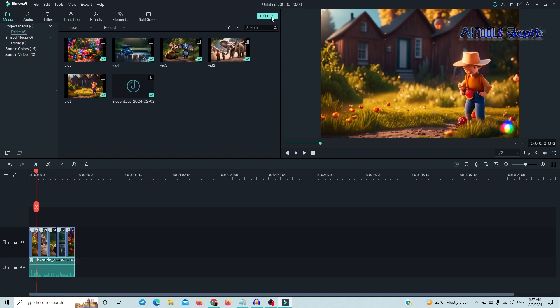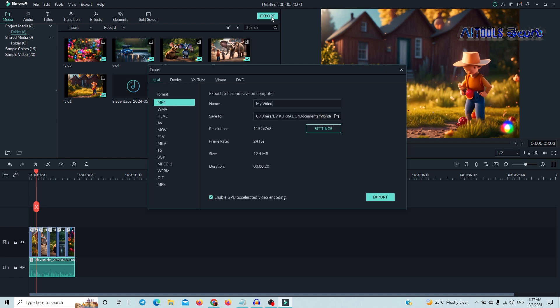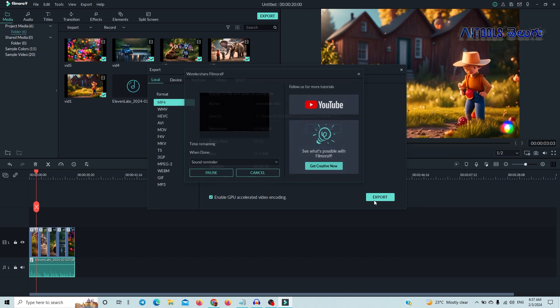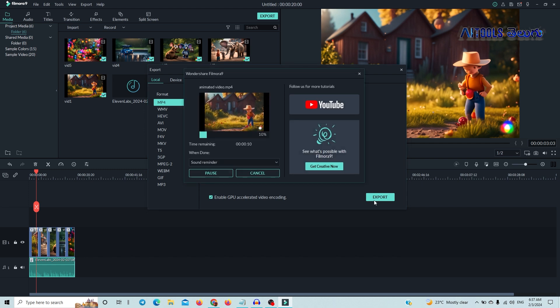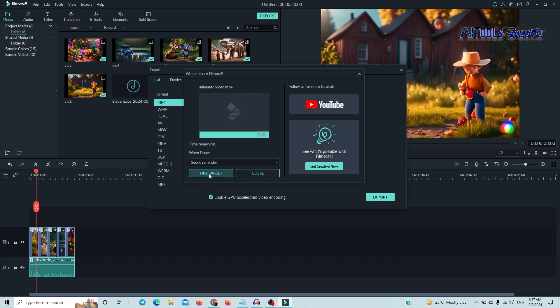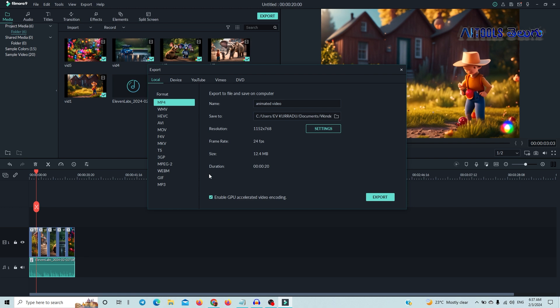Just click on Export. The export will appear, and we can export the video in seconds. I will show you the final video.